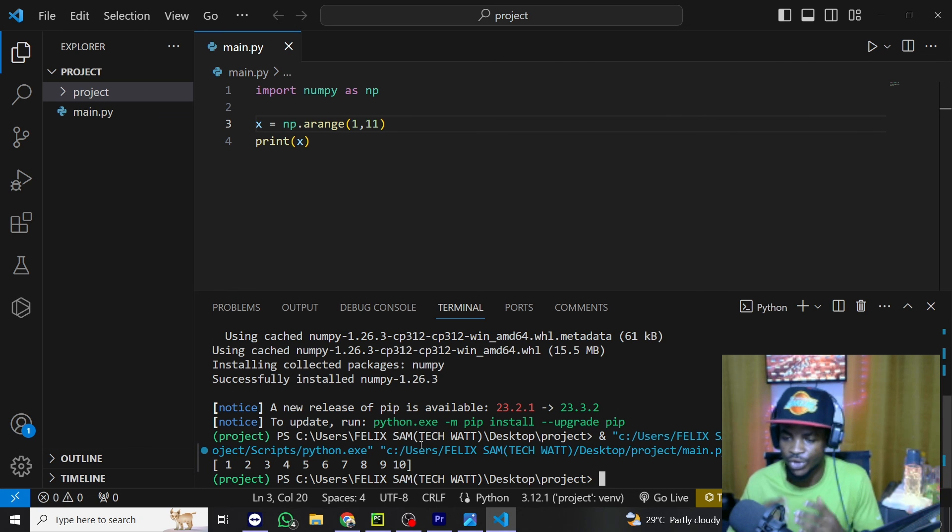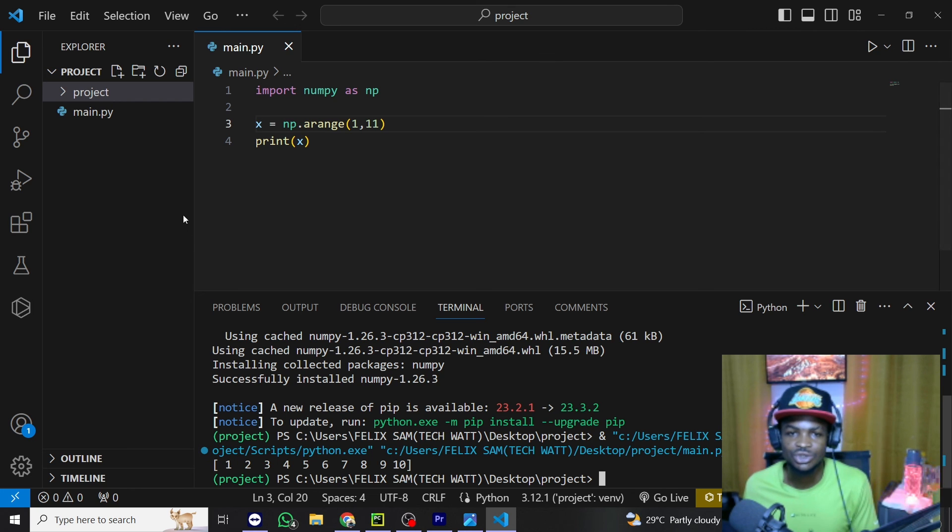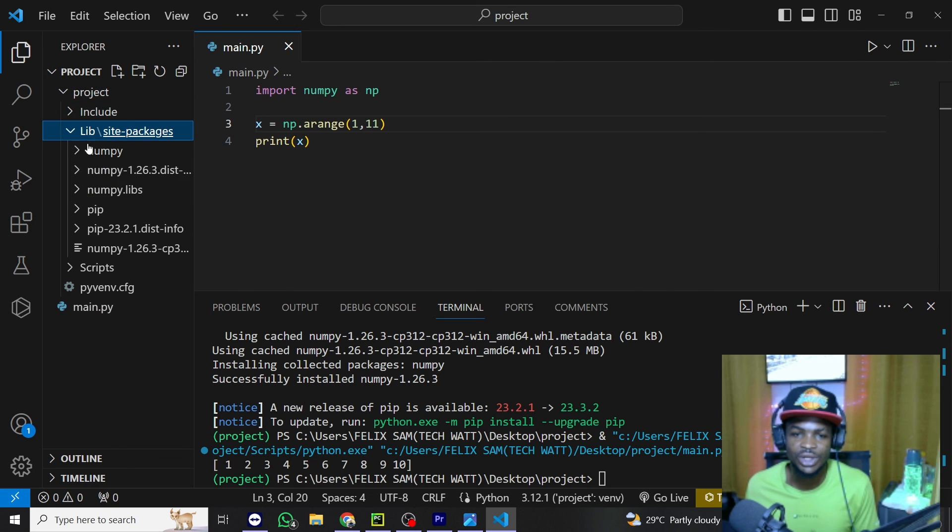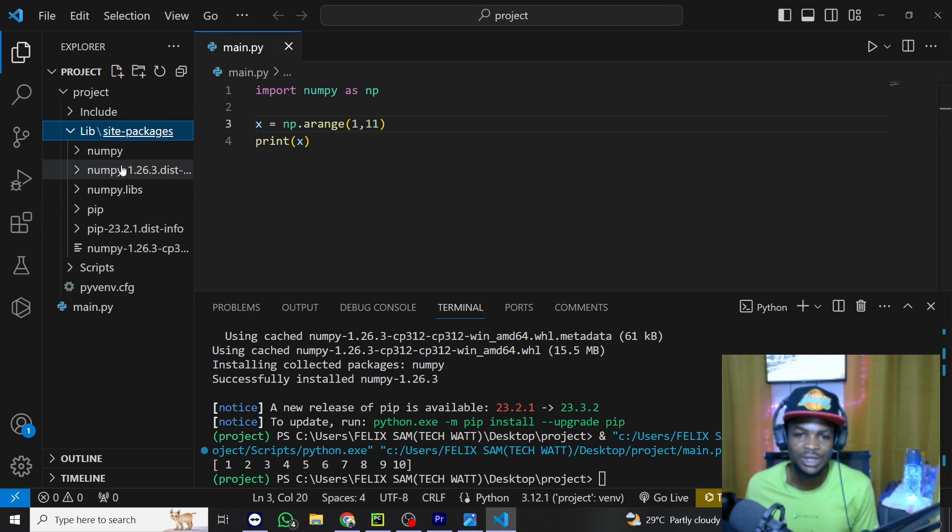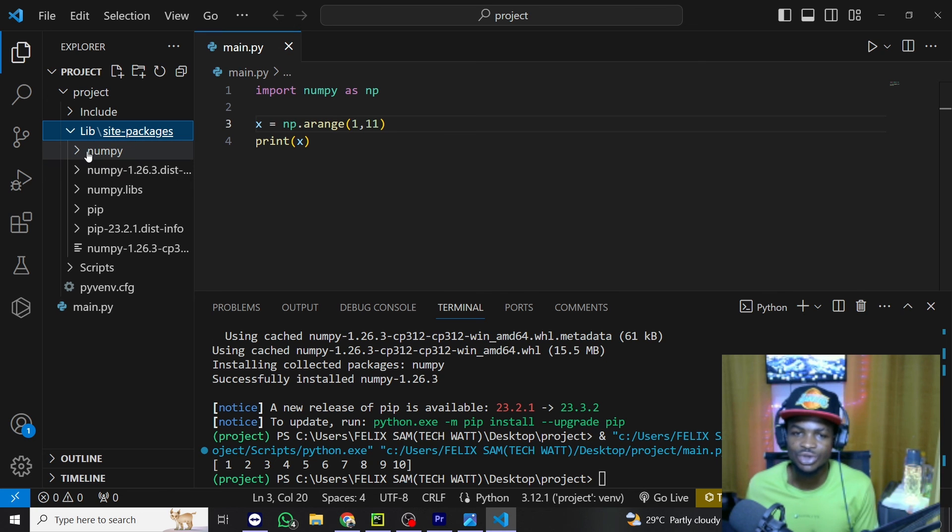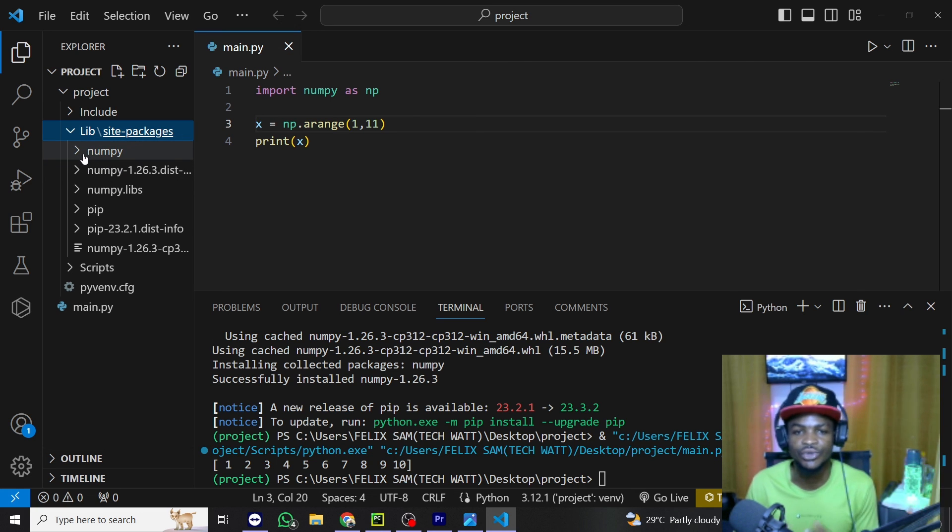Before we bring this particular tutorial to the end, I'll show you where the installed libraries are being kept. So in your virtual environment, you can open library and right here you can see we've installed NumPy. So we have the NumPy dependencies right here. So any other library you install will appear here and you can even use that to check if the library is really installed or not.